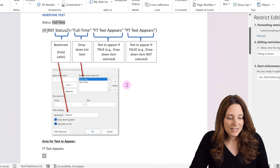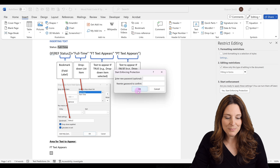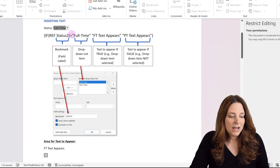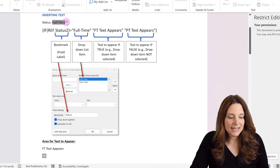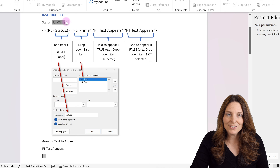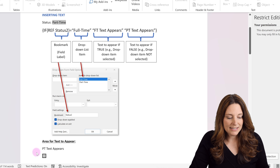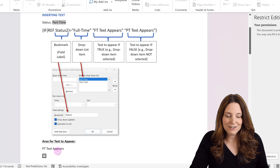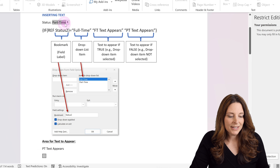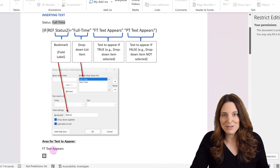We're going to start enforcing protection on our form and test this. We'll click OK. The drop-down selection is up here. If we select part-time and hit tab, the part-time text now appears. If we come back and select full-time again and hit tab, then the FT text appears.